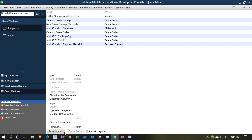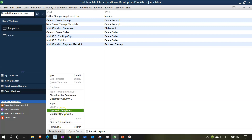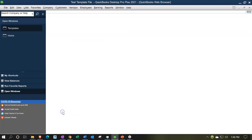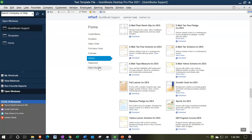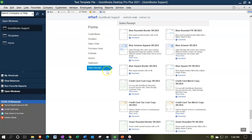So we're going to go to the Templates menu and select Download Templates. We have our list of forms on the left-hand side. We want to look at the sales receipts, so we'll go down to Sales Receipts at the bottom.